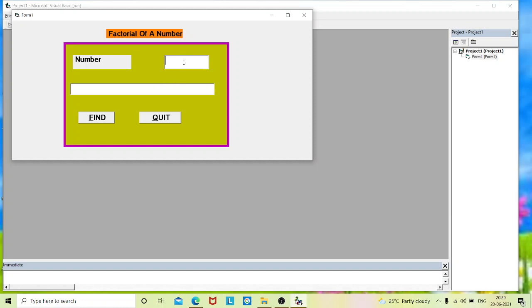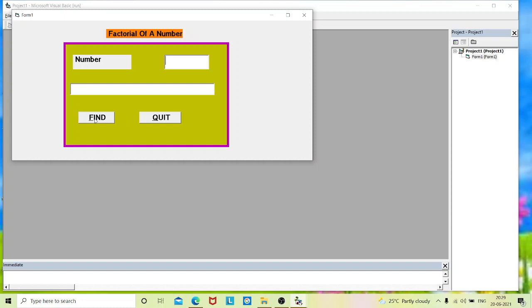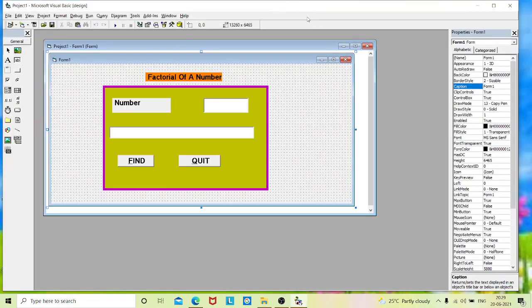These two are the text boxes. One is used to input the data. And one more I am using it for displaying my result. And these two are the command buttons. Find is to calculate the result of my task. And quit is to exit from this particular output screen. Now we will start coding for this task.